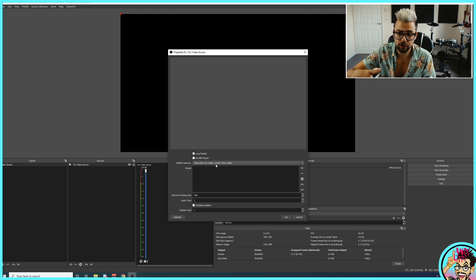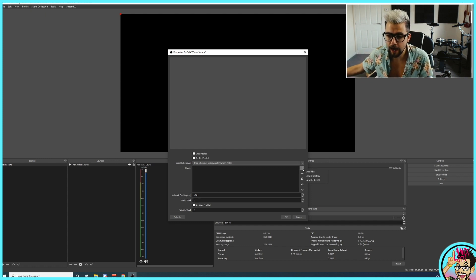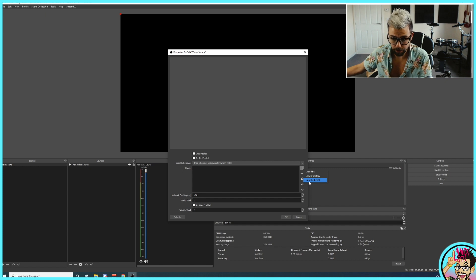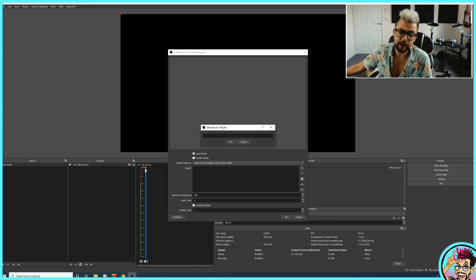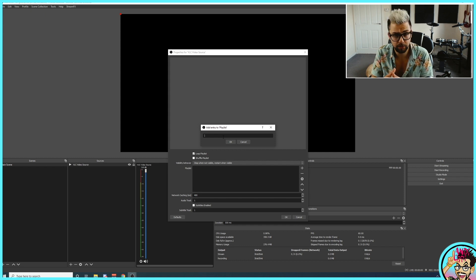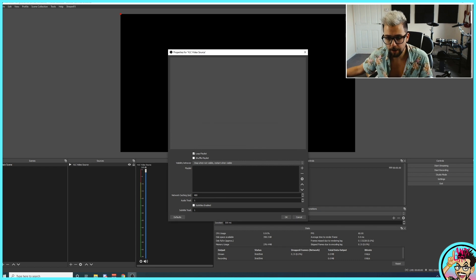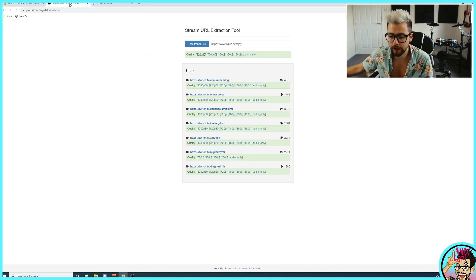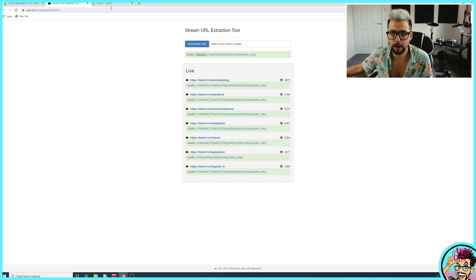We've got plenty of different options for creating a playlist and multiple video feeds — we can add files, directories for multiple files, and URLs as well. When you add a URL, you'd think you'd just type in a Twitch link — but that's not the case. We need to get the direct video feed. I'm going to show you a cool little website called Stream URL Extraction Tool, and I'll drop that link down below.